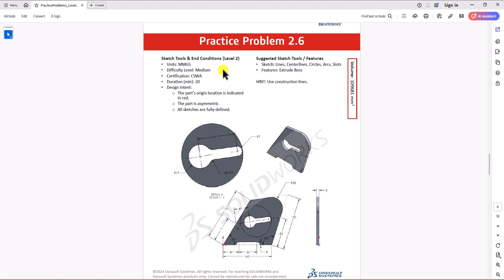Hi everyone, welcome to my channel, Design with Ruzbe. Continuing with CSWA practice problems, today we'll work on question 2.6.